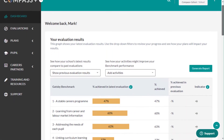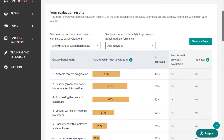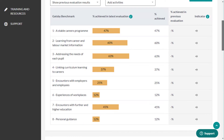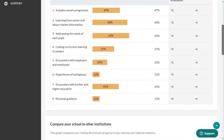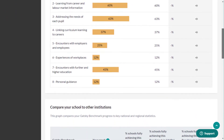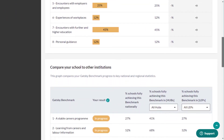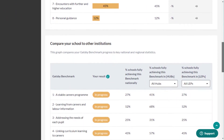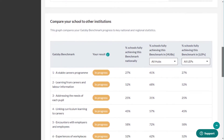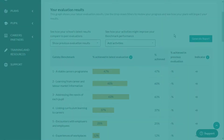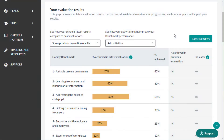The Compass Plus dashboard provides a high-level view of your plan. It brings together data from evaluations and plans to help you plan the most effective careers activities for your pupils. The dashboard features four interactive data visualizations.